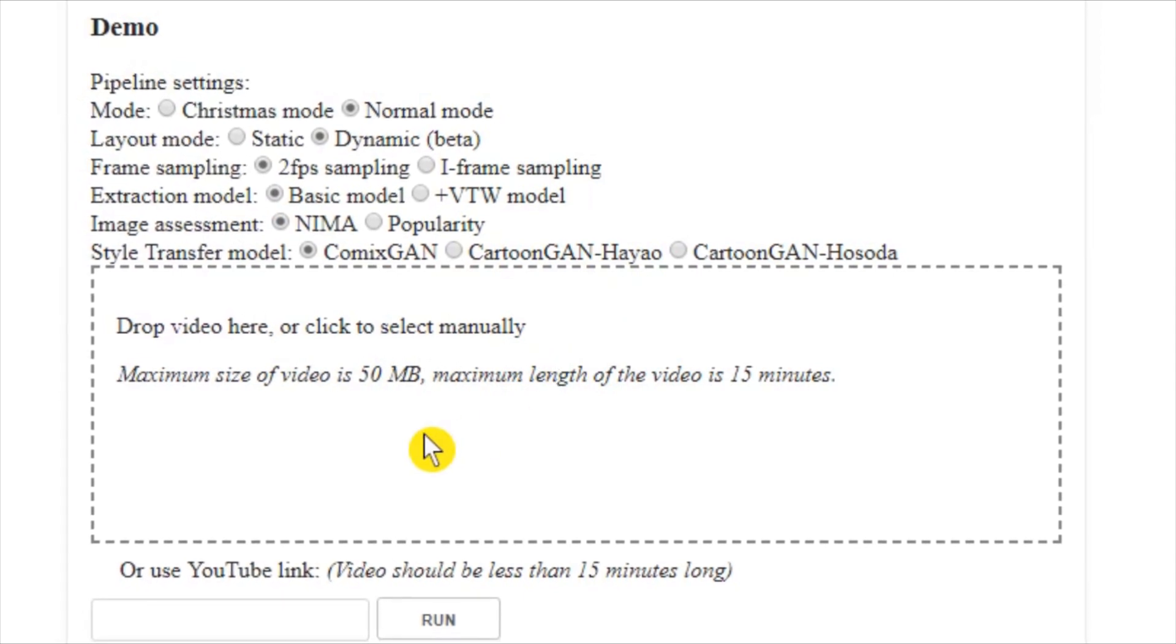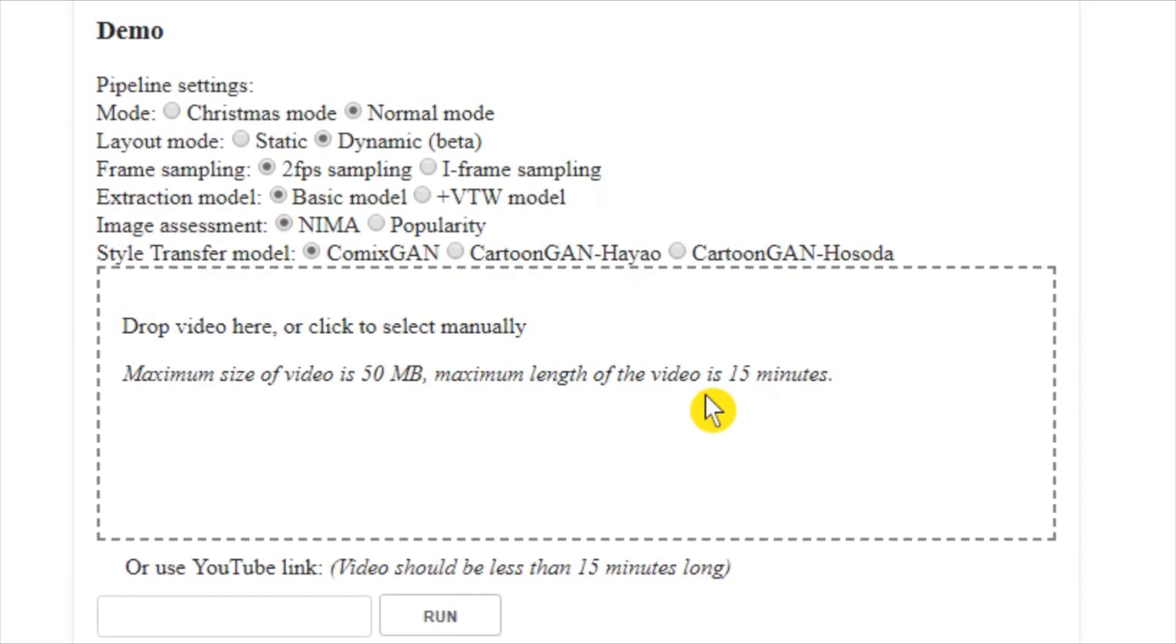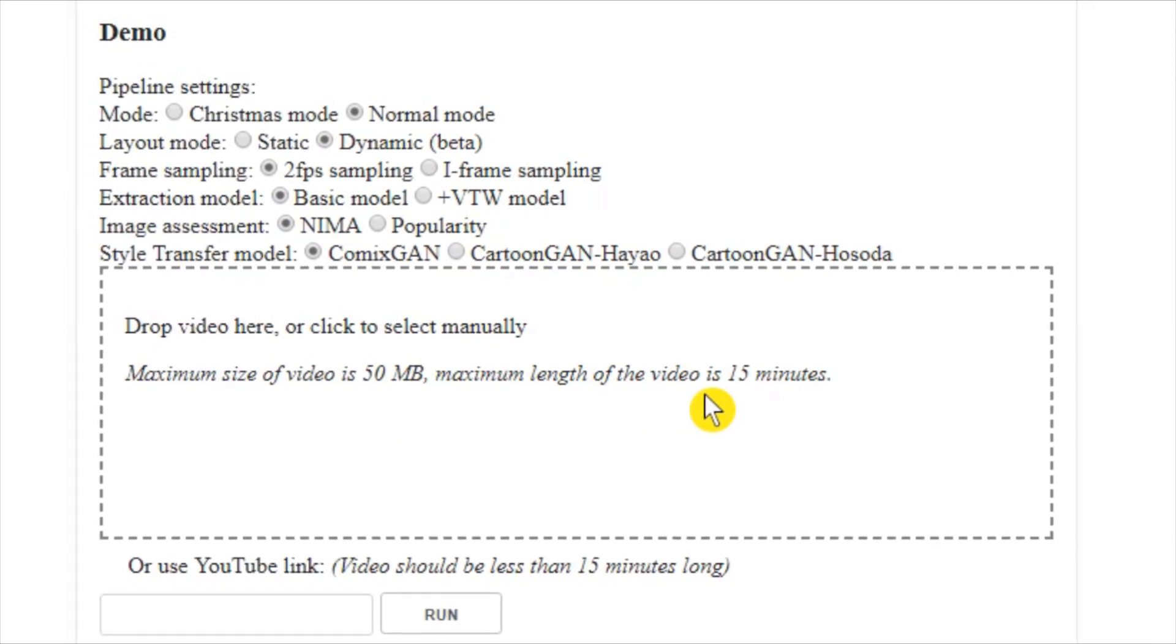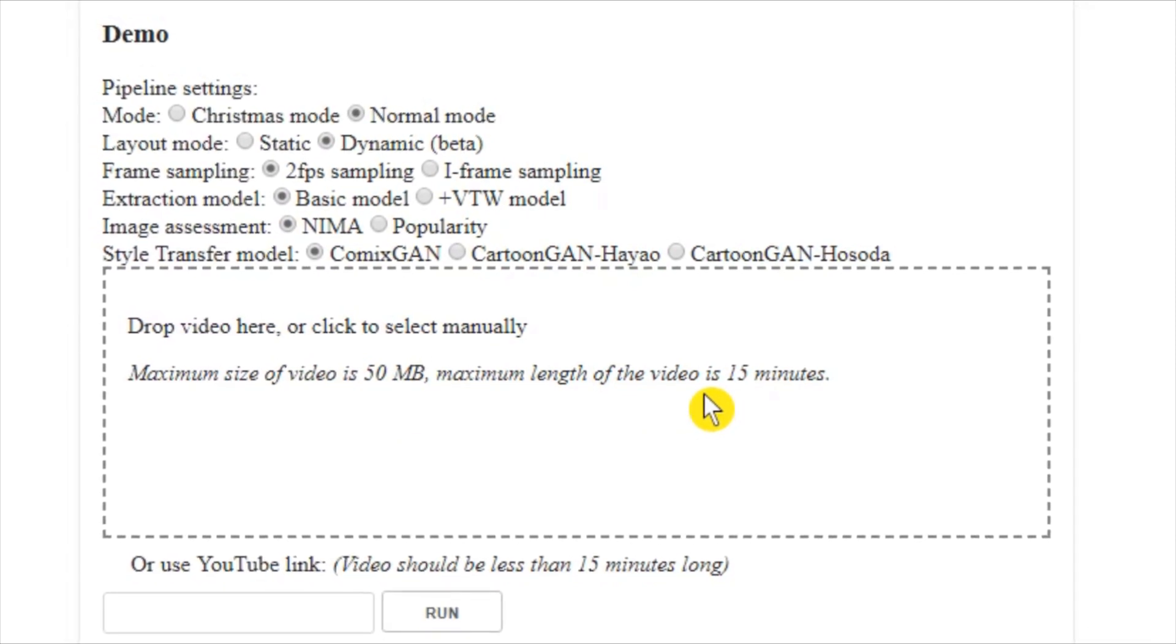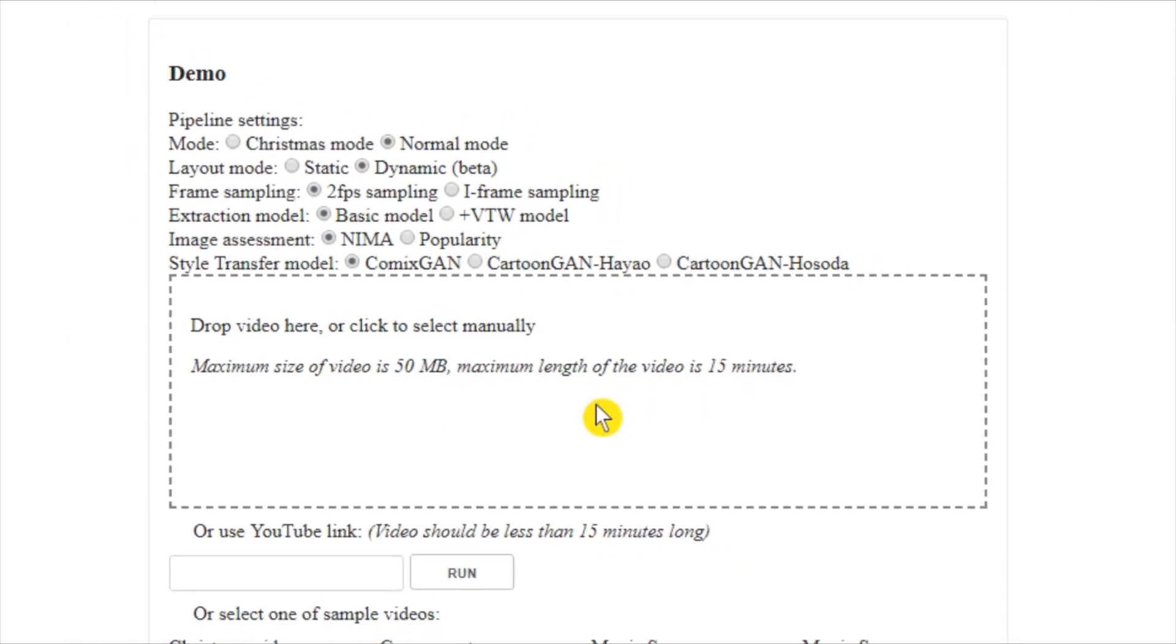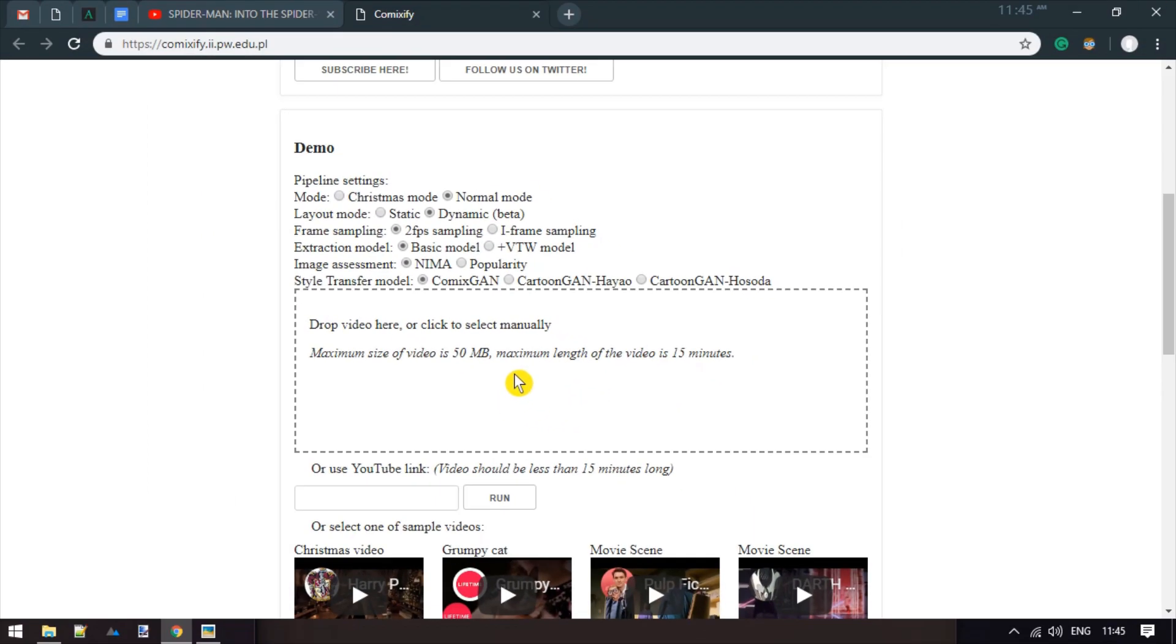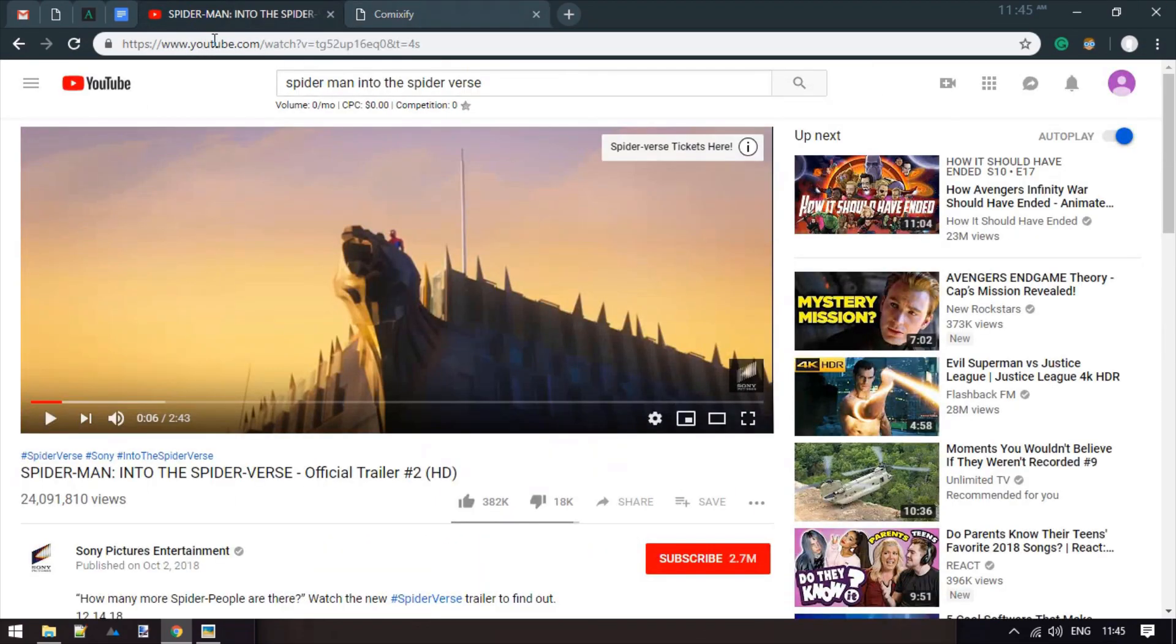The video file size limit is 50MB, with a maximum running time of 15 minutes. Make sure your video is within those limits. You can also fetch video from YouTube by adding the video URL here.